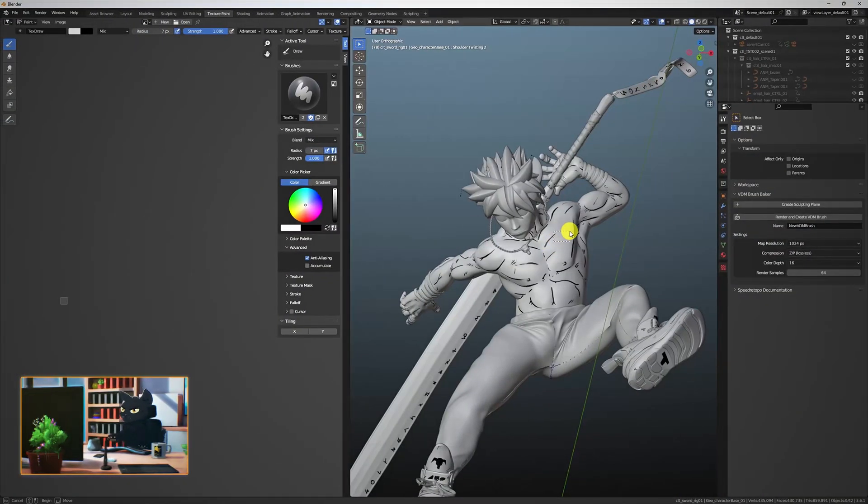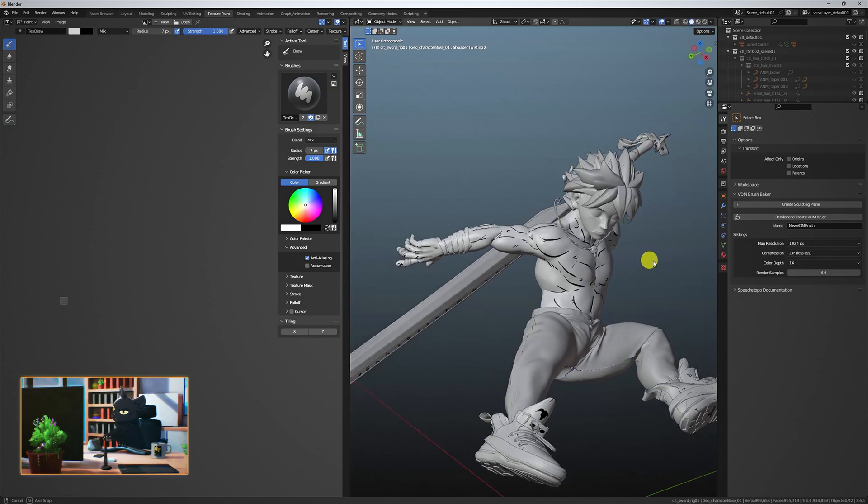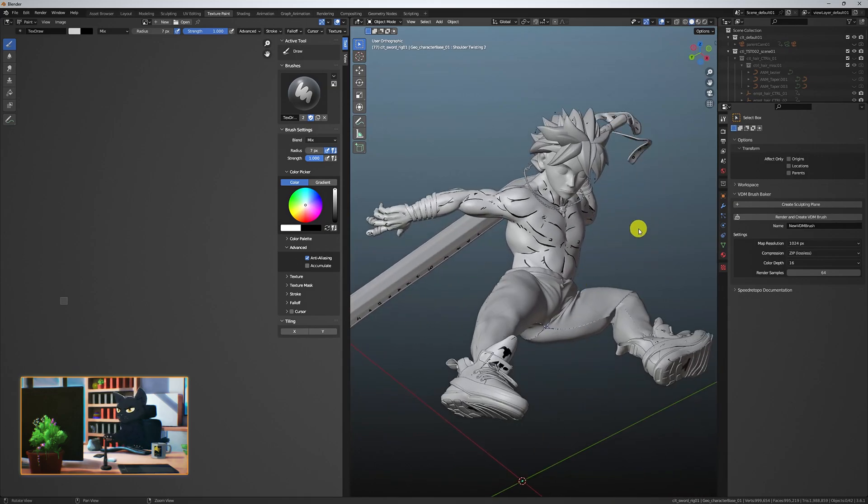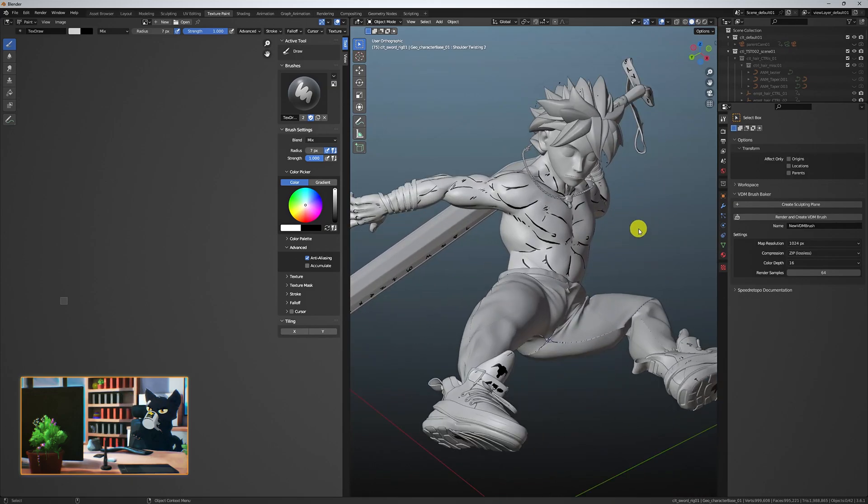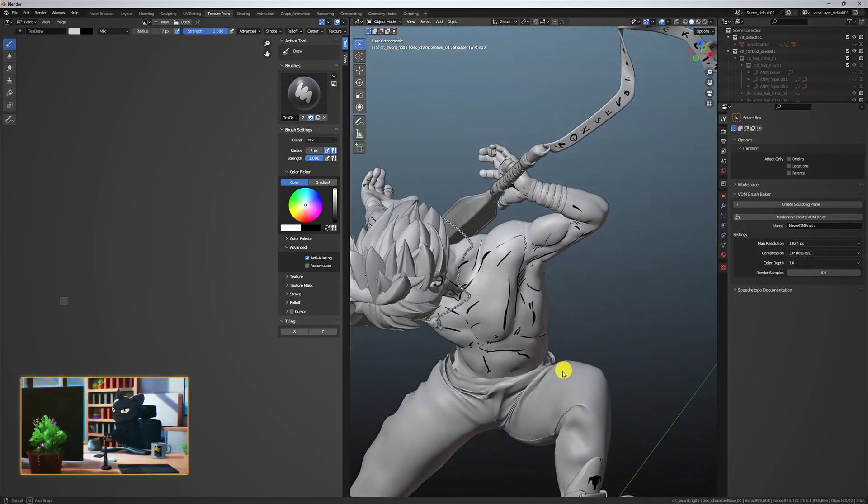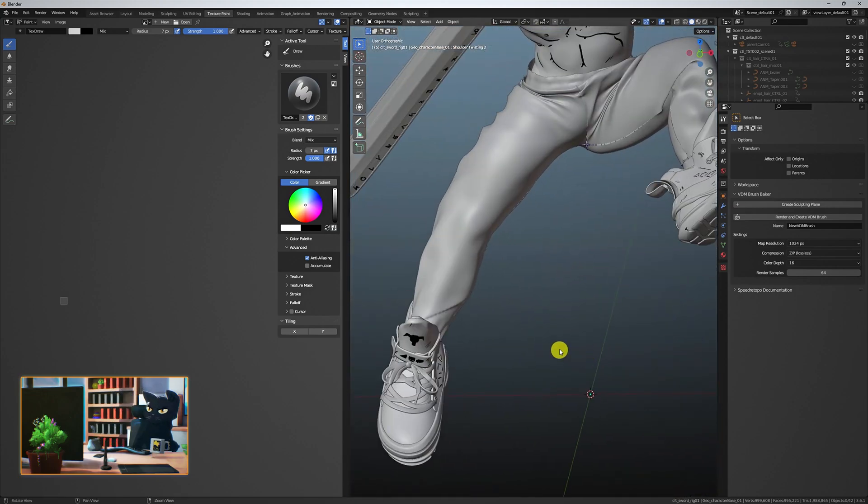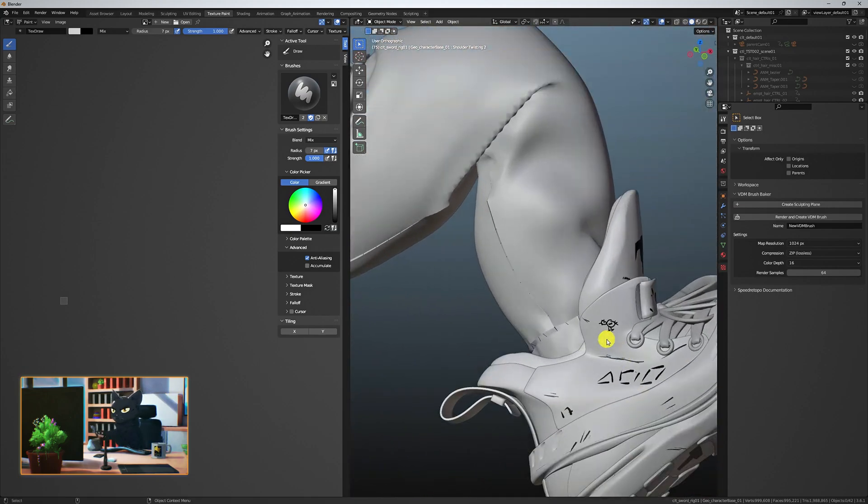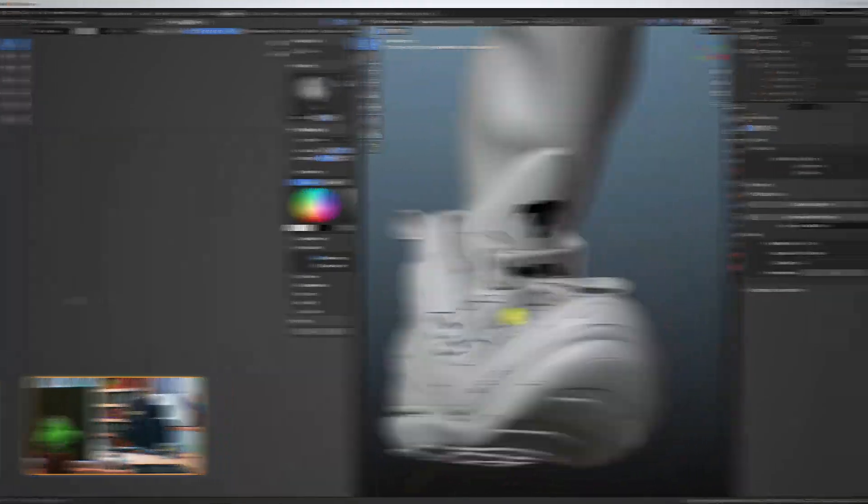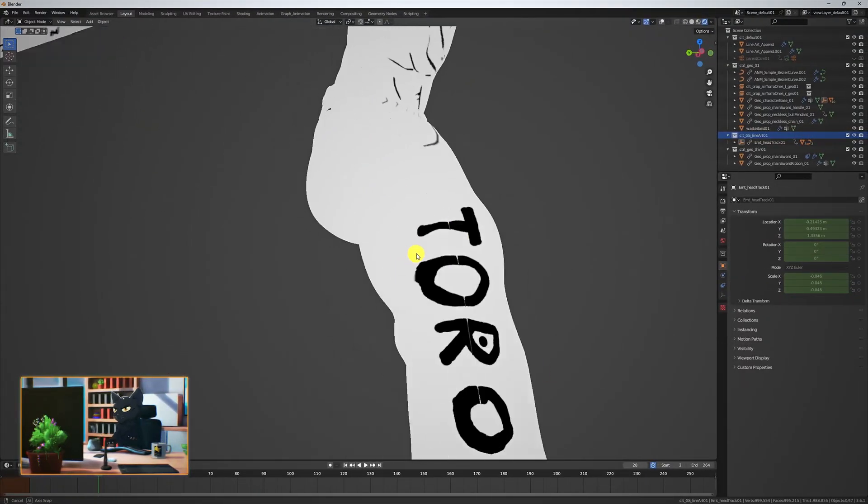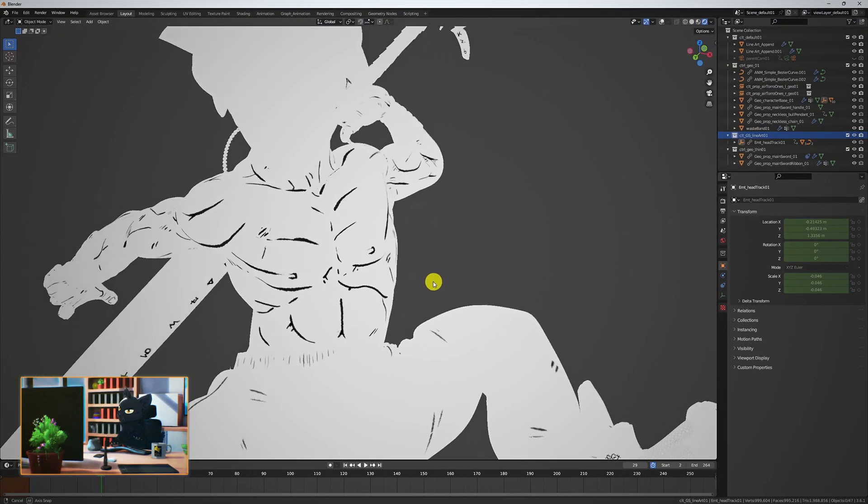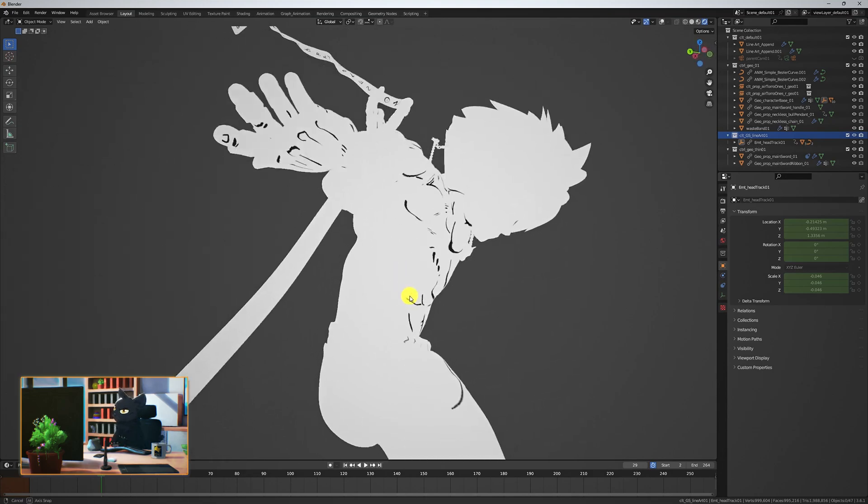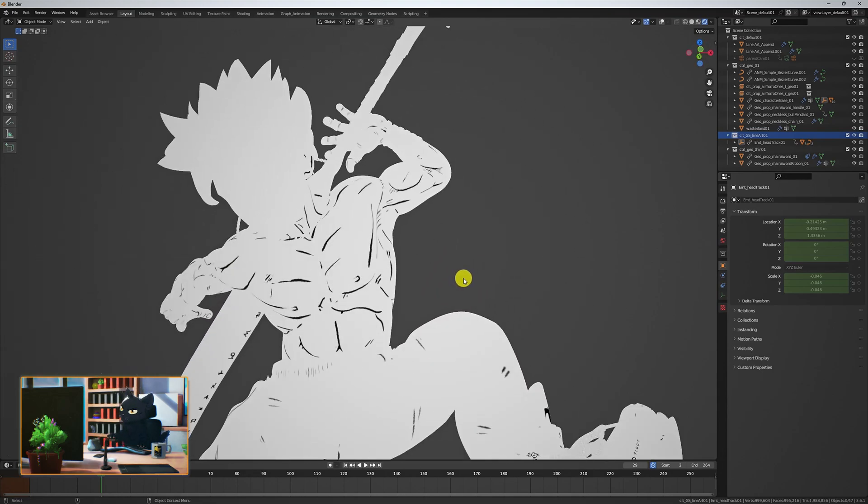Here's the final result. I only textured from the camera angle, and added lines I knew would work for the shot. I added some detail work for the Air Force Ones, some branding for the trousers, runes on the sword and the ribbon.